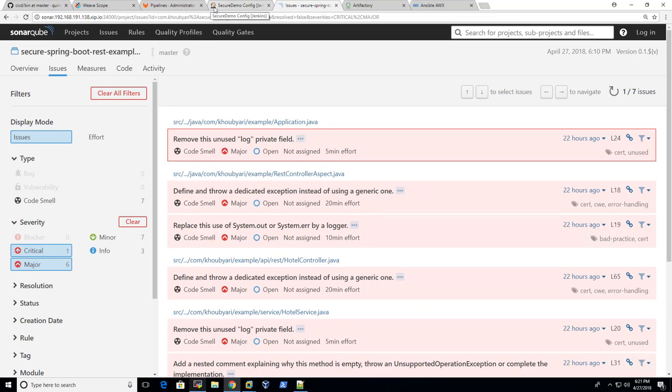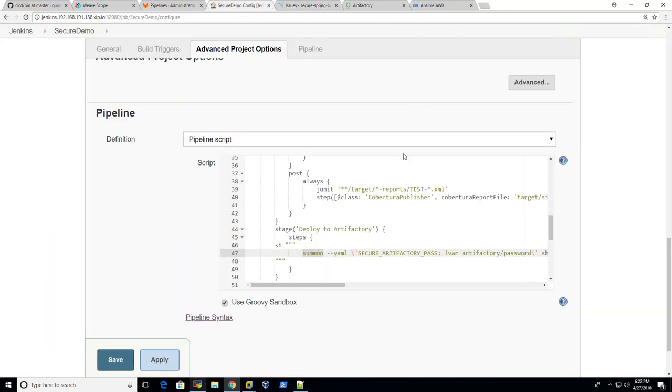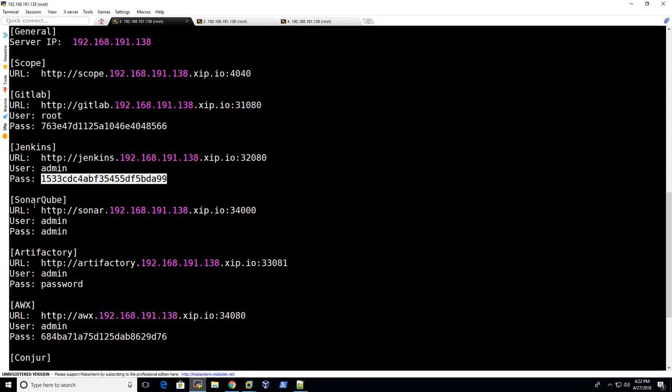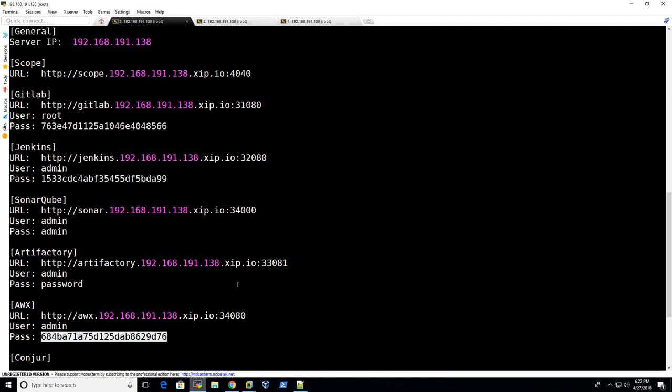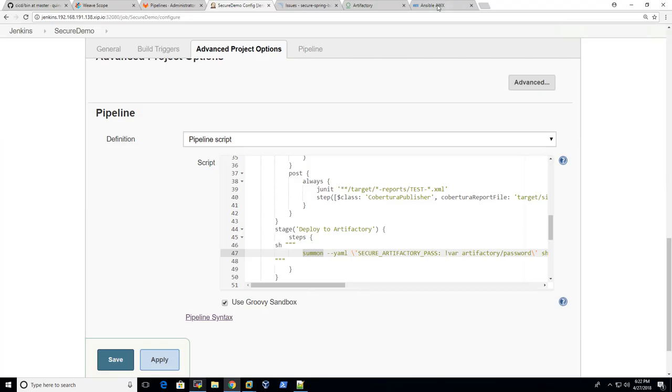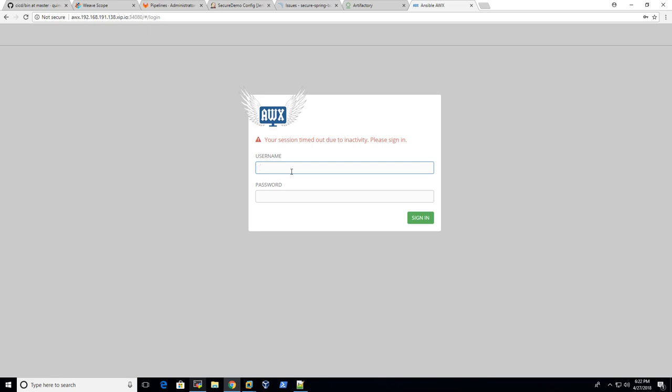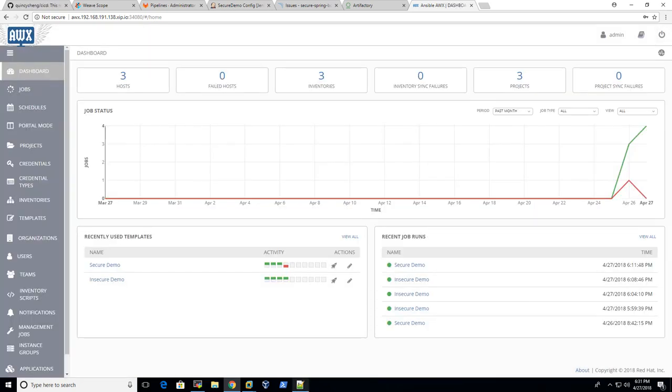Copy the Ansible password and log on to AWX. So this is an open source version of Ansible Tower. The purpose of having AWX or Ansible here is to automate the deployment process or the CD process. Ansible will help us to get the artifact from Artifactory, make it a container image, and deploy it to the Docker platform.